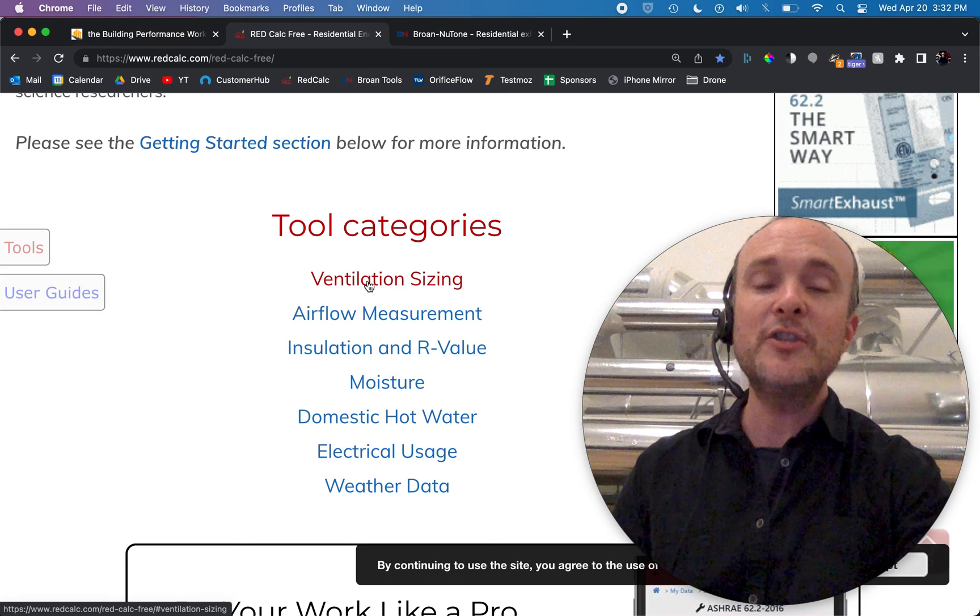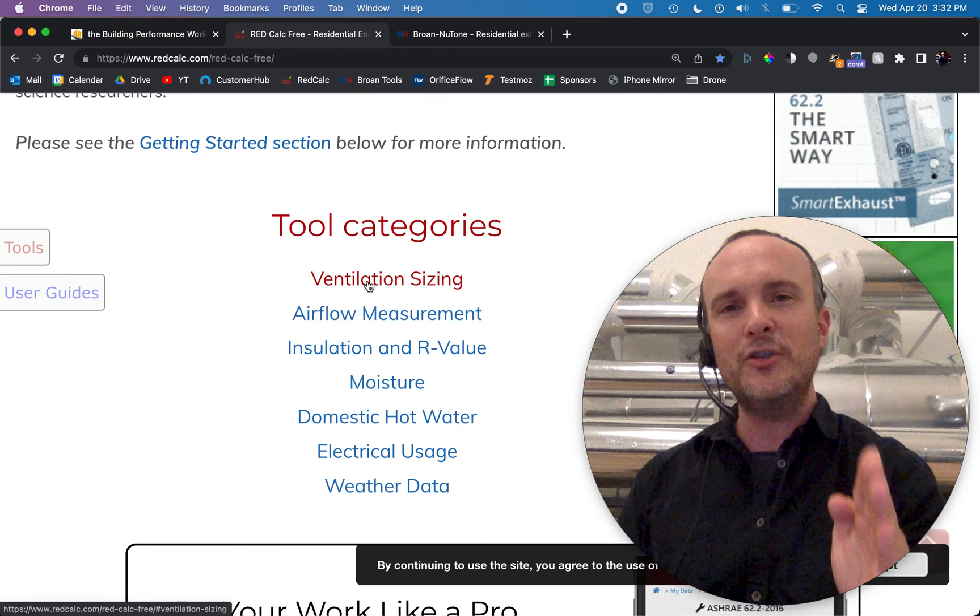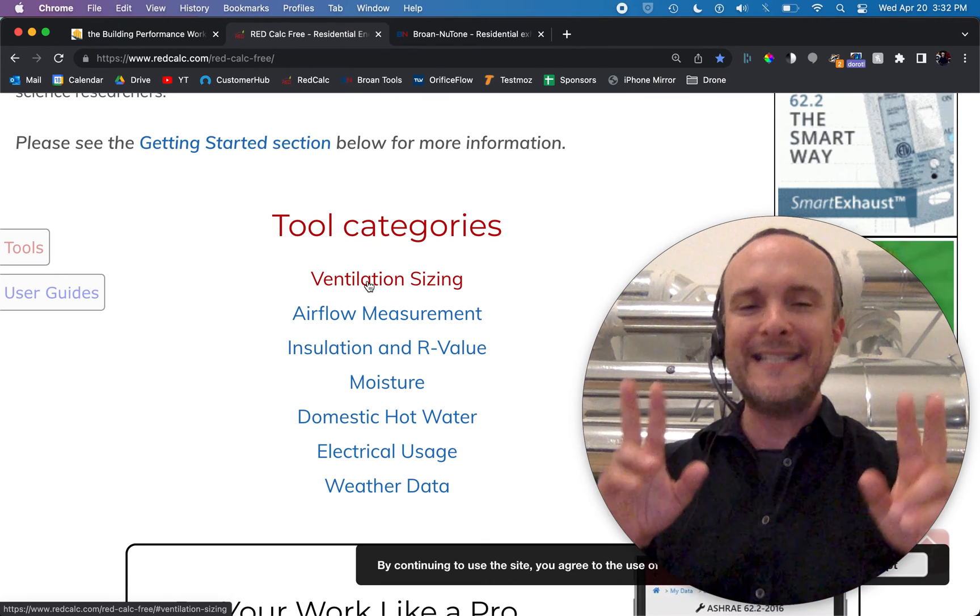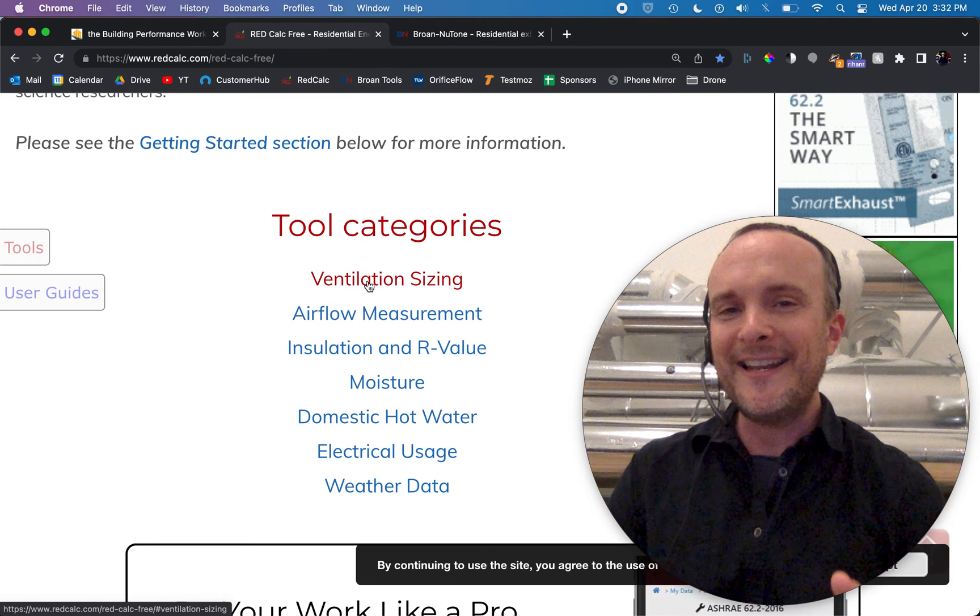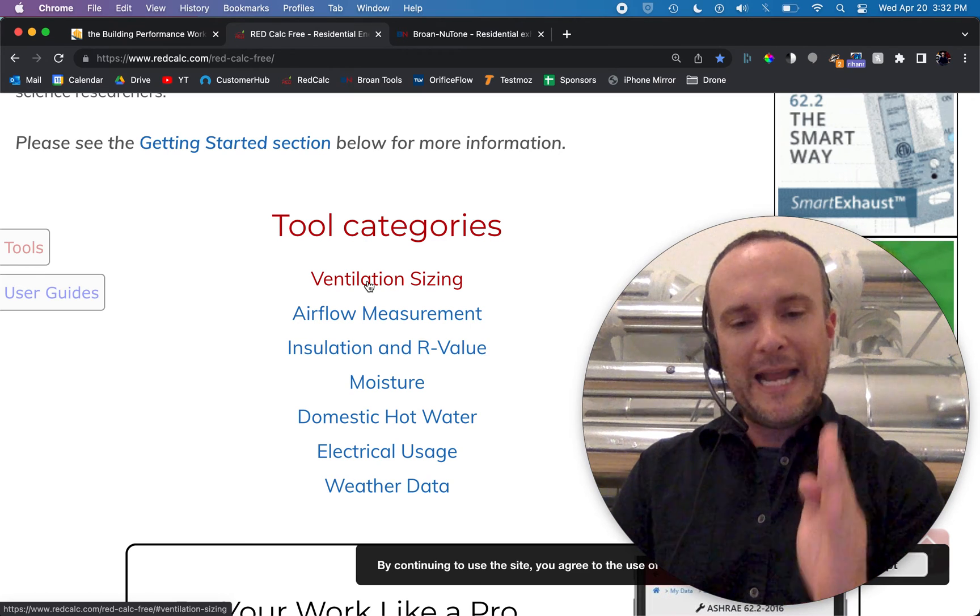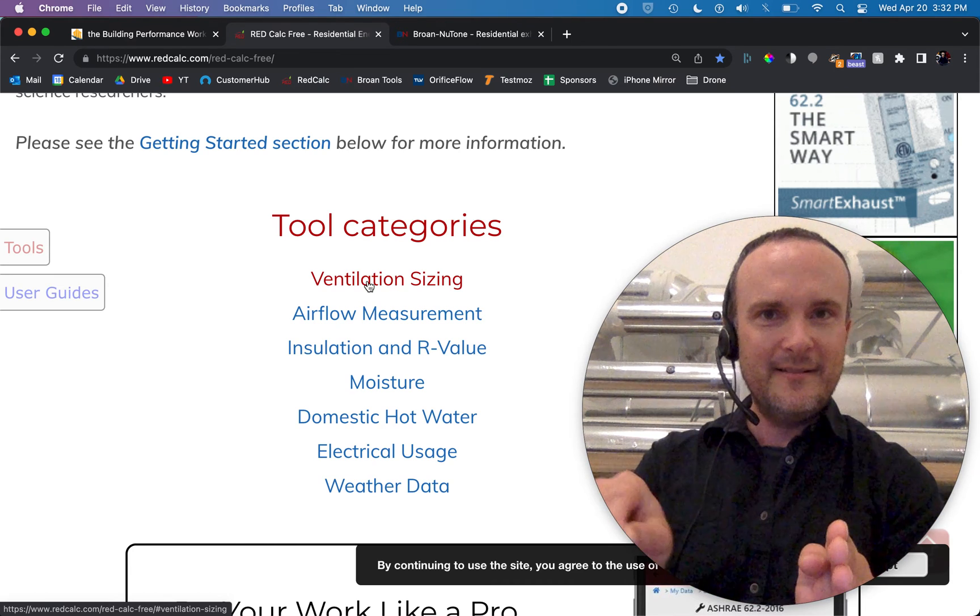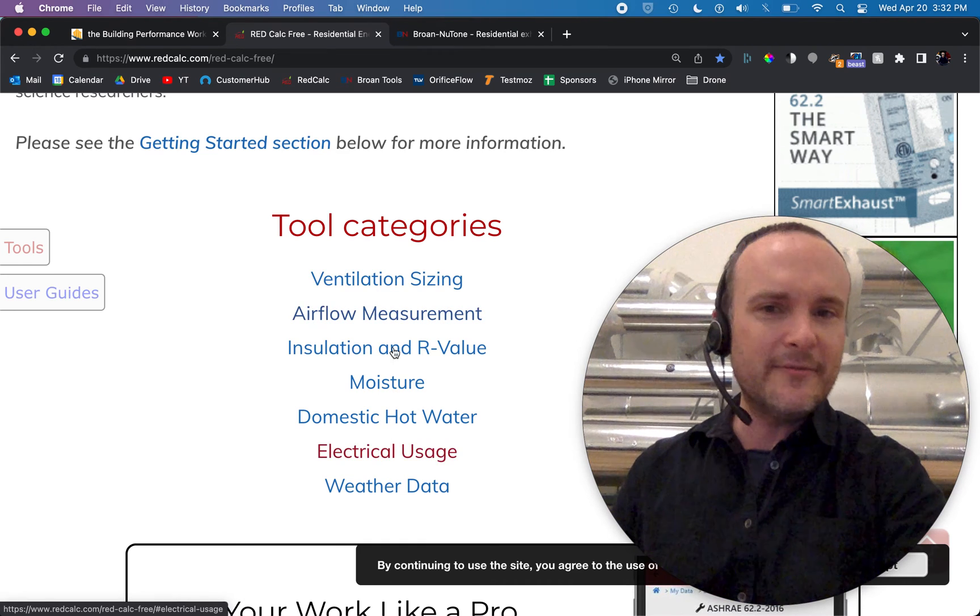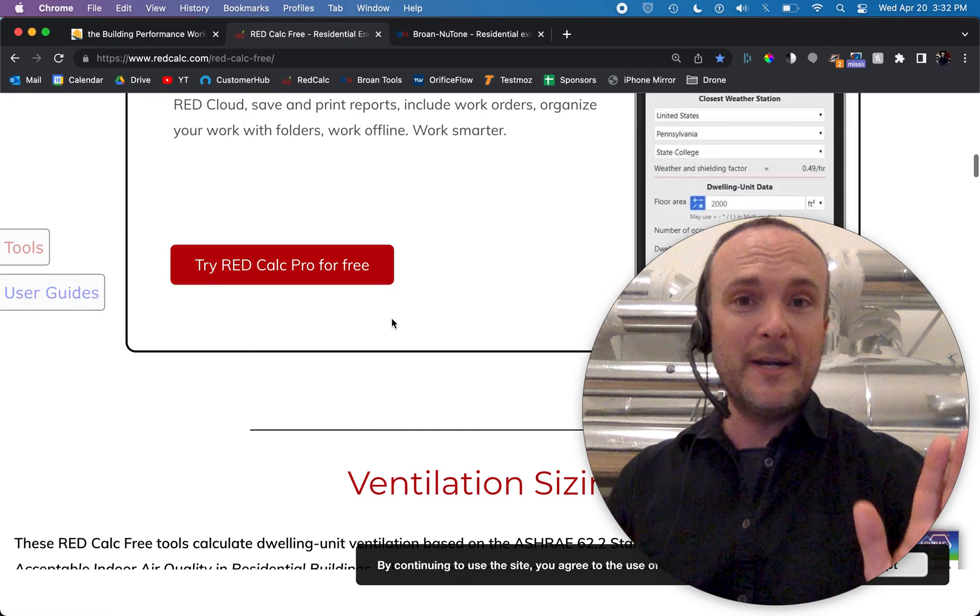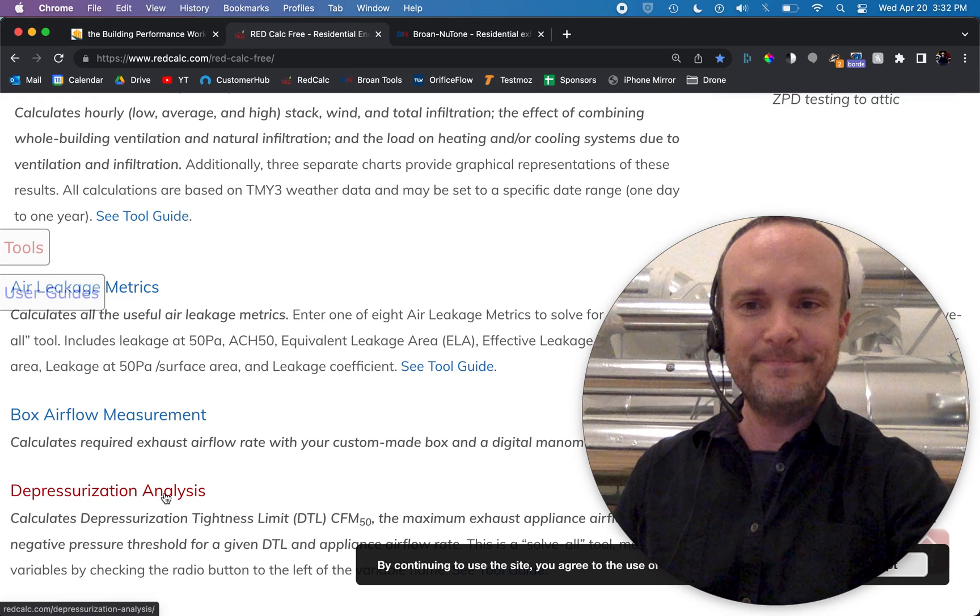You can obviously do ventilation sizing, which is very important because you want to get that ASHRAE 62.2, how many CFM does my home need in order to stay well ventilated. I won't say healthy because who knows what that is. That's dependent on your behavior. But you want that number because you're going to aim at that number and you want to be able to turn your ventilation up and down from there. So that's just a guideline. You can do all kinds of kooky stuff with this website. It's pretty amazing. All I'm going to show you right now is this depressurization analysis right here.